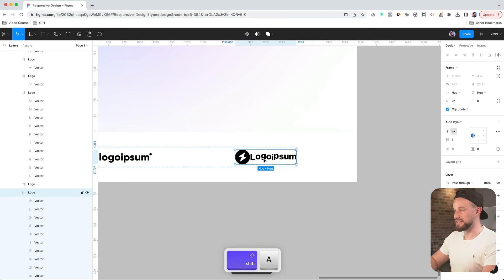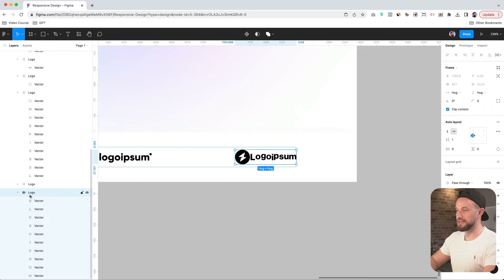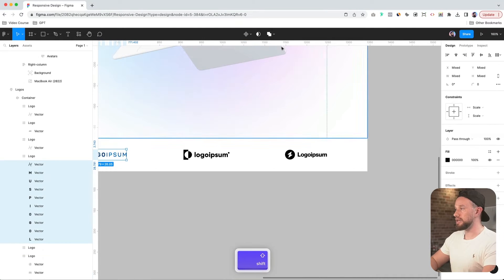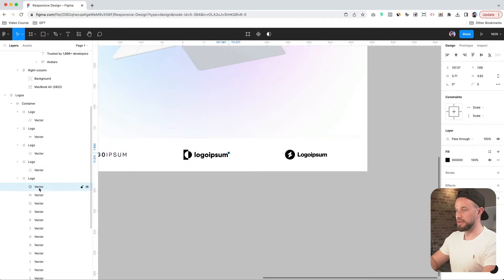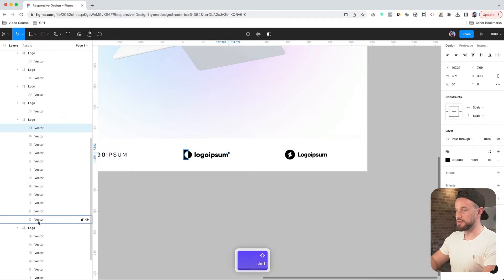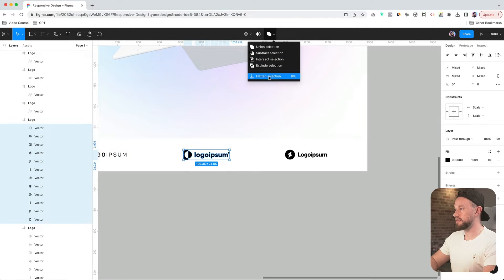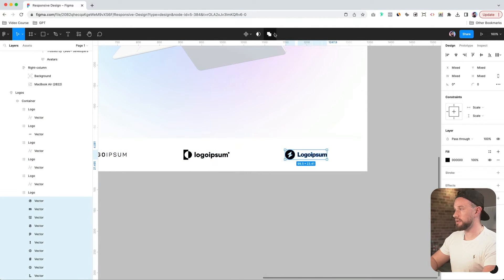Just make sure they are flattened. And let's do the same for this logo. And lastly, that one.